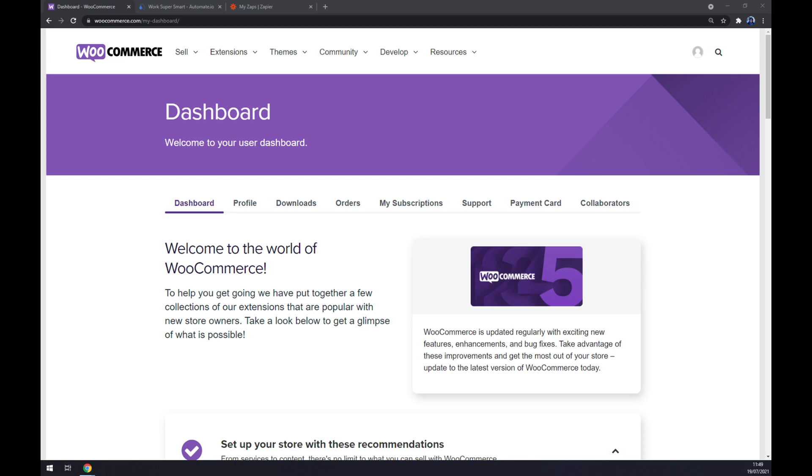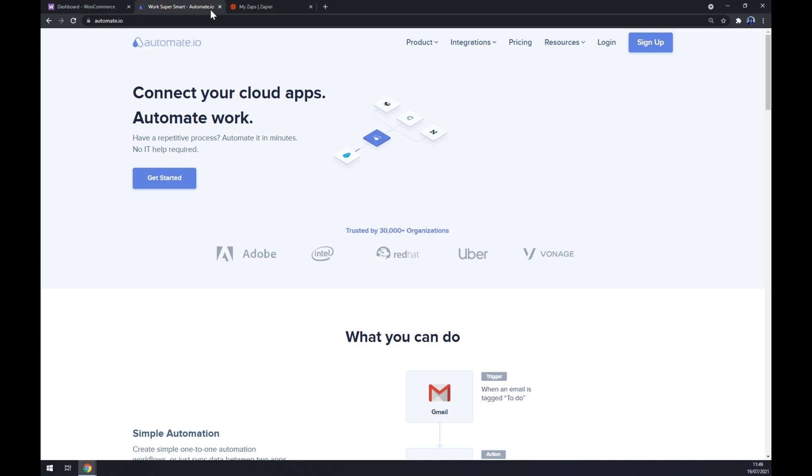Once you're in there, you'll soon find out that there's no way how we can make this integration work through WooCommerce. So let's choose the easiest way, which is using a third-party app. Let's go to automate.io - I will leave the link in the description underneath this video.